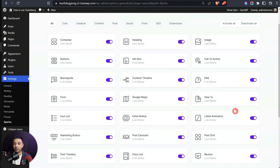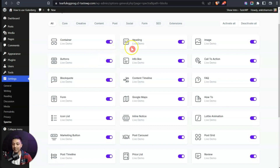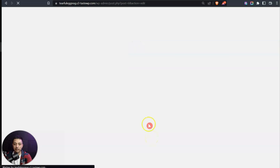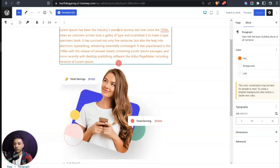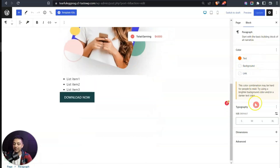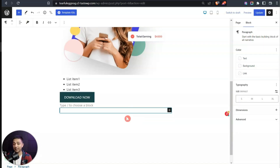You might wonder why Spectra has heading, image, and button blocks when WordPress already has them built in. The reason is that Spectra's versions give extra options and more design control. Let's come back to our page. The blocks we've used so far are native WordPress Gutenberg blocks. Now in the next line we'll start using blocks from the Spectra plugin, starting with the container block.